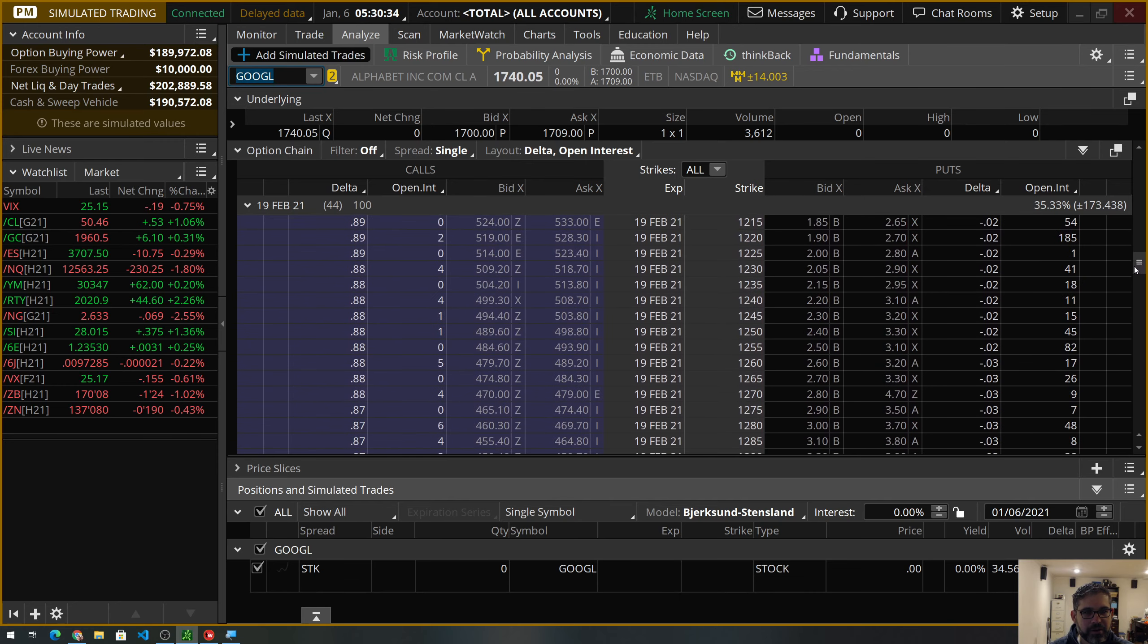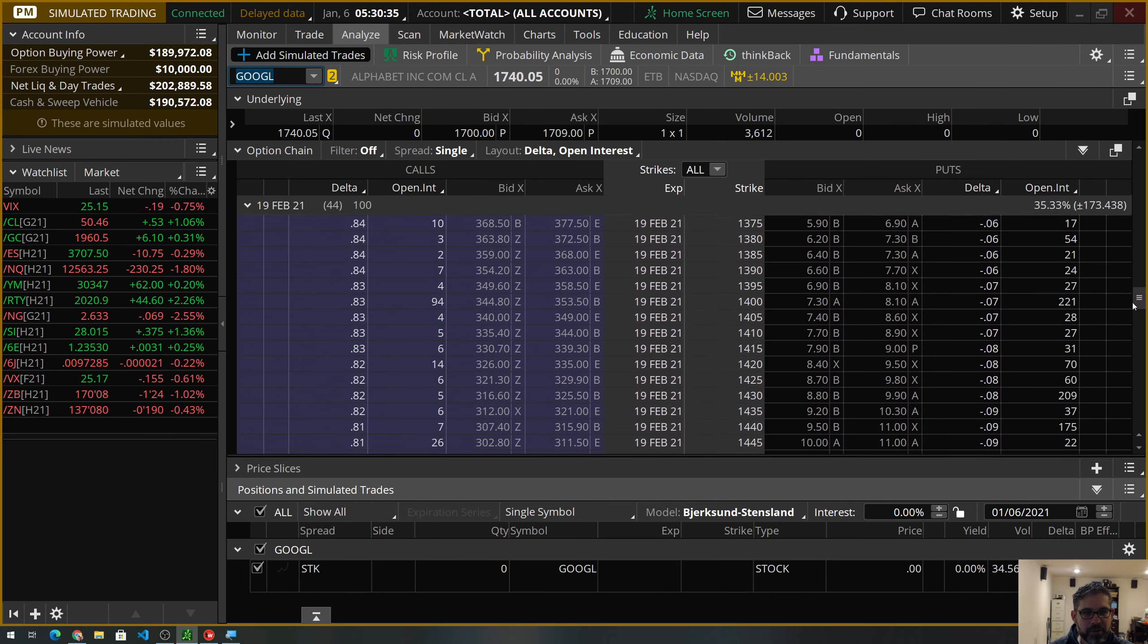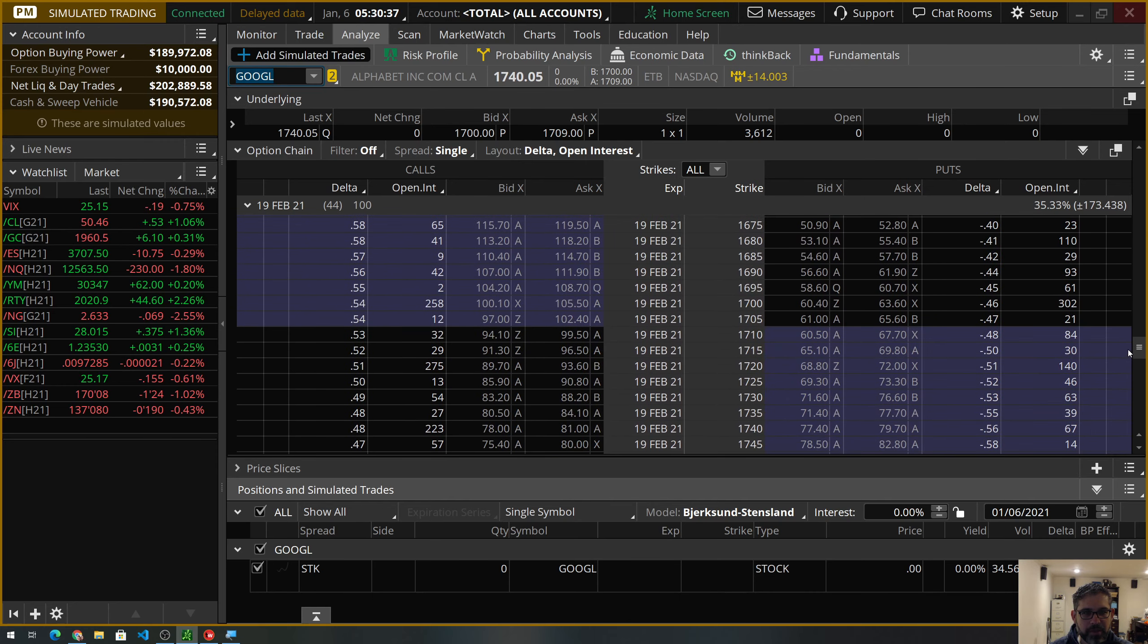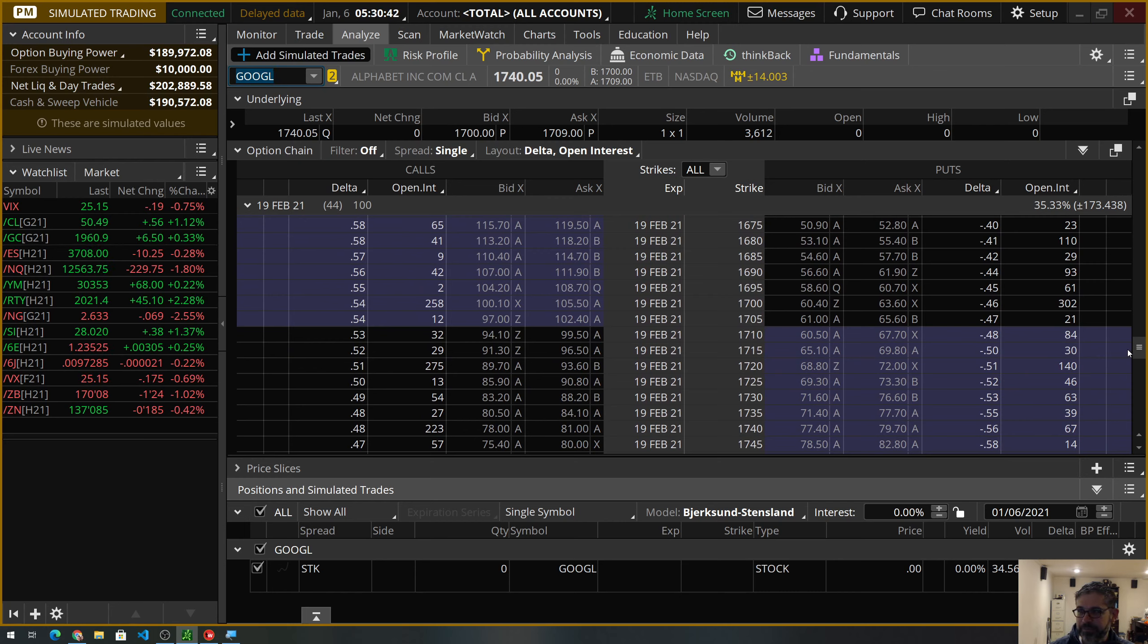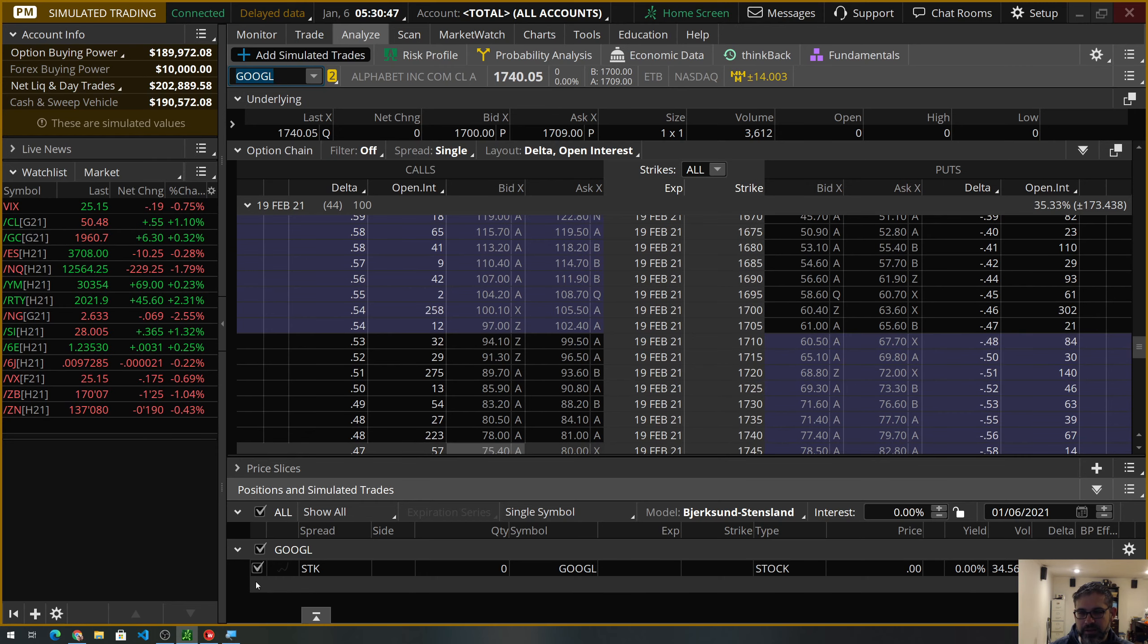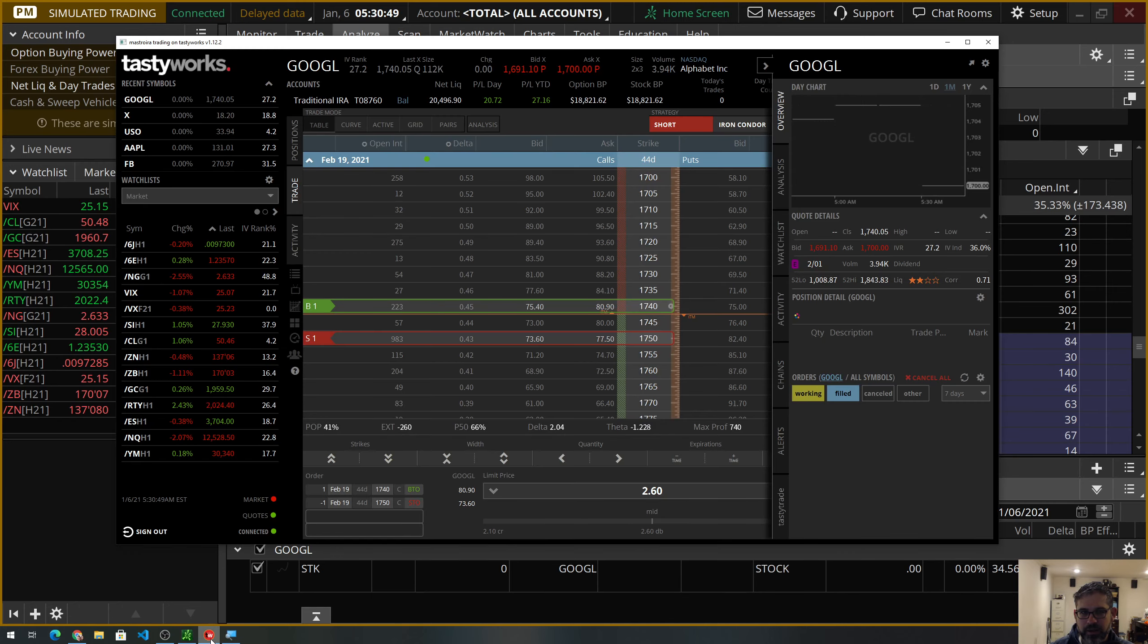We are going to come down here to at the money. We're looking at a long call or a debit call, what some people would call a bull call spread, right? So, I think these numbers are a little off compared to what I have. Tasty works. Give me a second here.